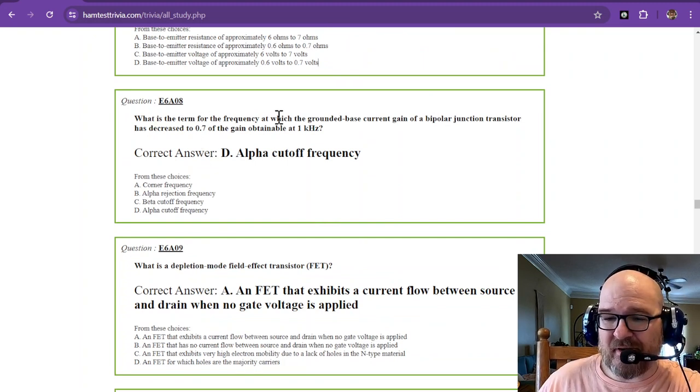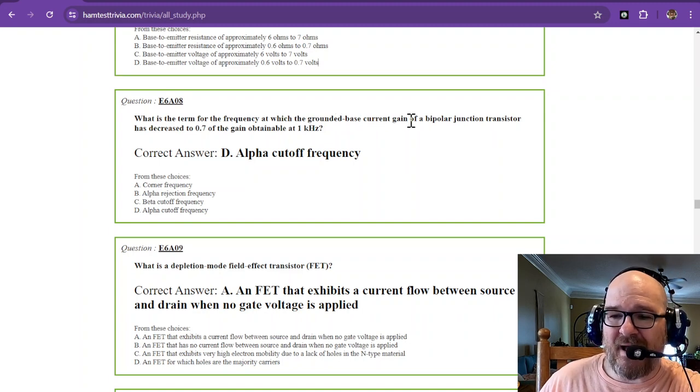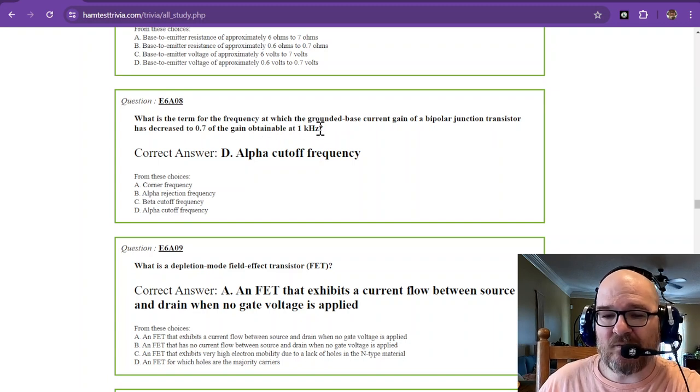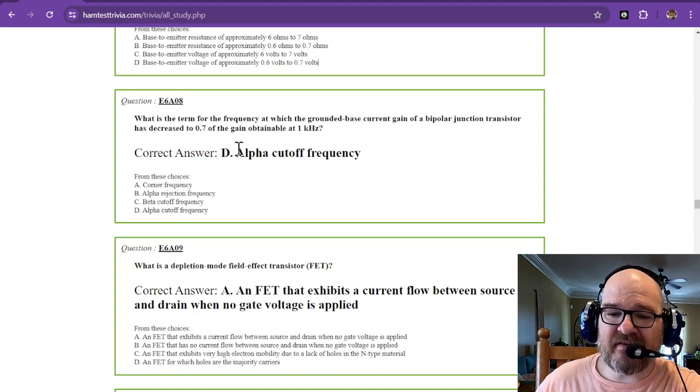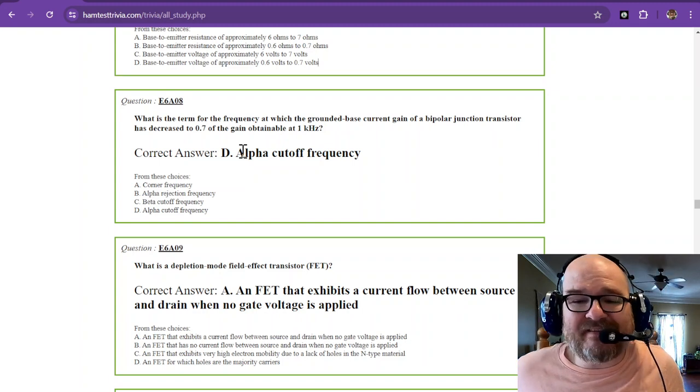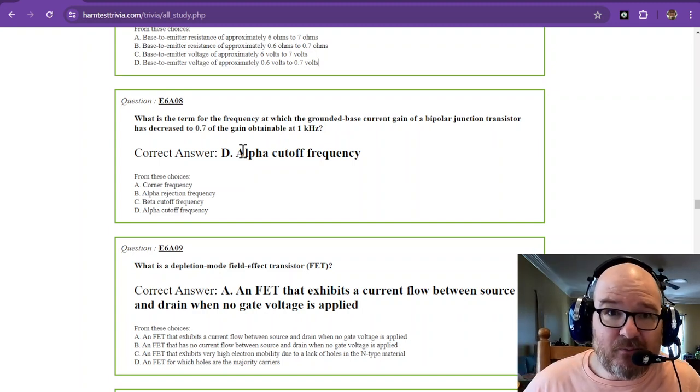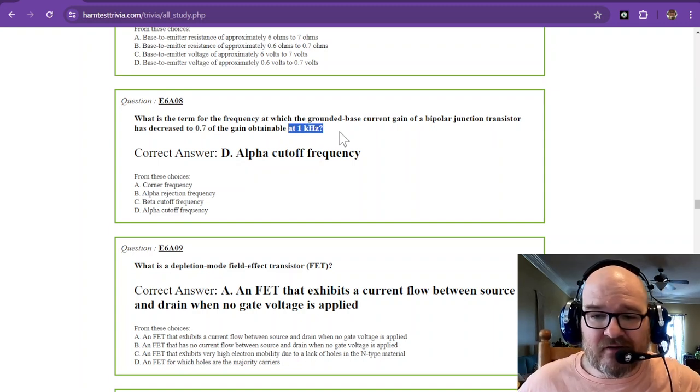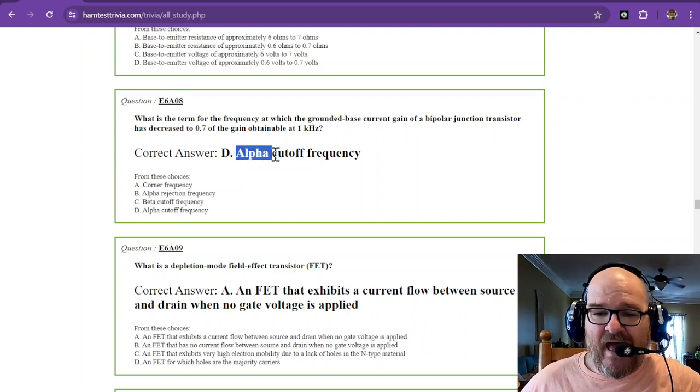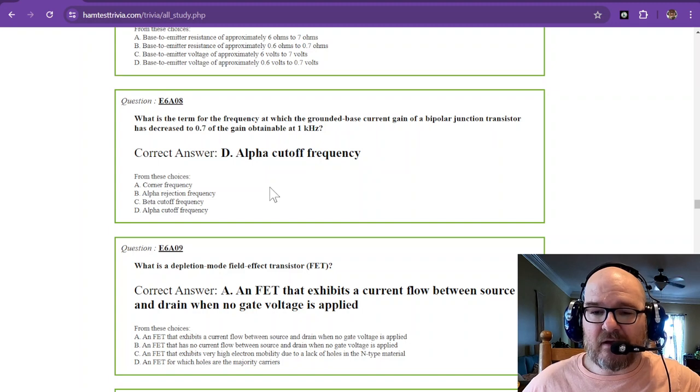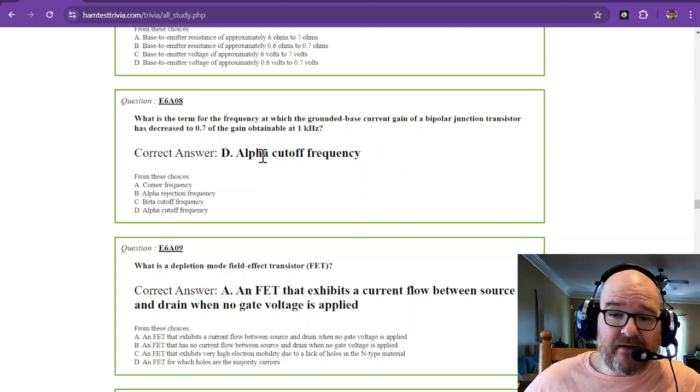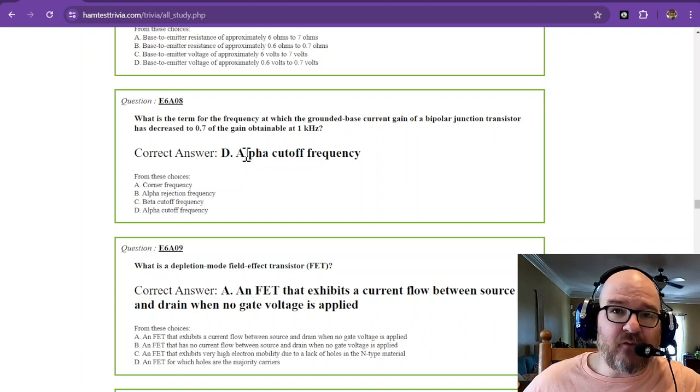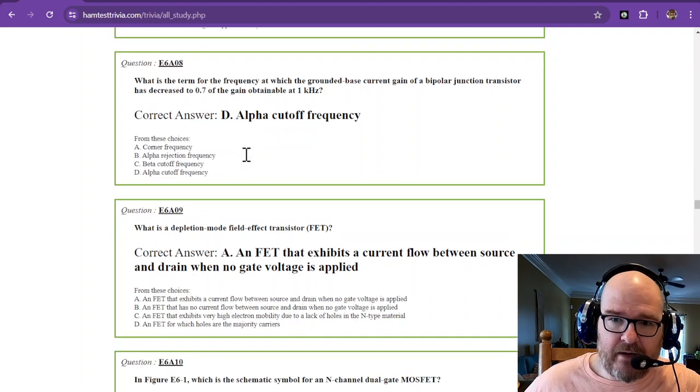What is the term for frequency at which the grounded base current gain of a bipolar junction transistor has decreased to 0.7 of the gain obtainable at one kilohertz? And that is known as the alpha cutoff frequency. So the gain decreased to 0.7 of the gain attainable at one kilohertz, and that is just a measurement. One kilohertz is what they chose to measure it at. And that is the alpha cutoff frequency. So 0.7 of the gain. There's alpha, there's beta, and then there's alpha cutoff frequency. And there is a formula to find alpha, but it doesn't really matter right now.